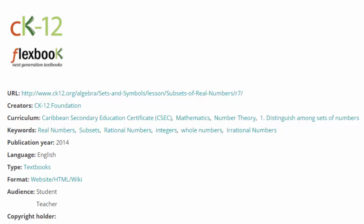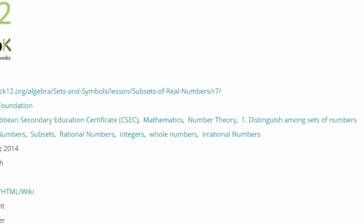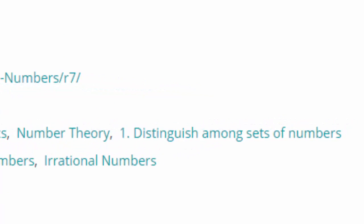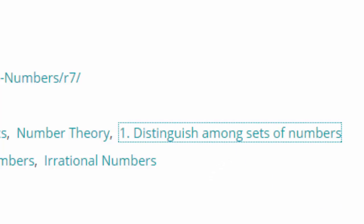Specific objective number one: distinguish among sets of numbers. Therefore it is now possible to click on that particular link and see what other resources have been tagged with the same specific objective.